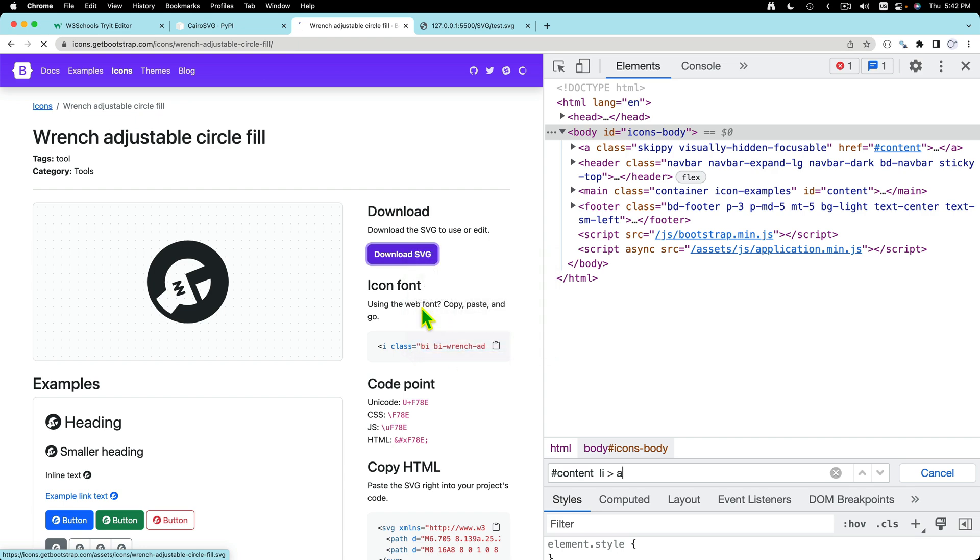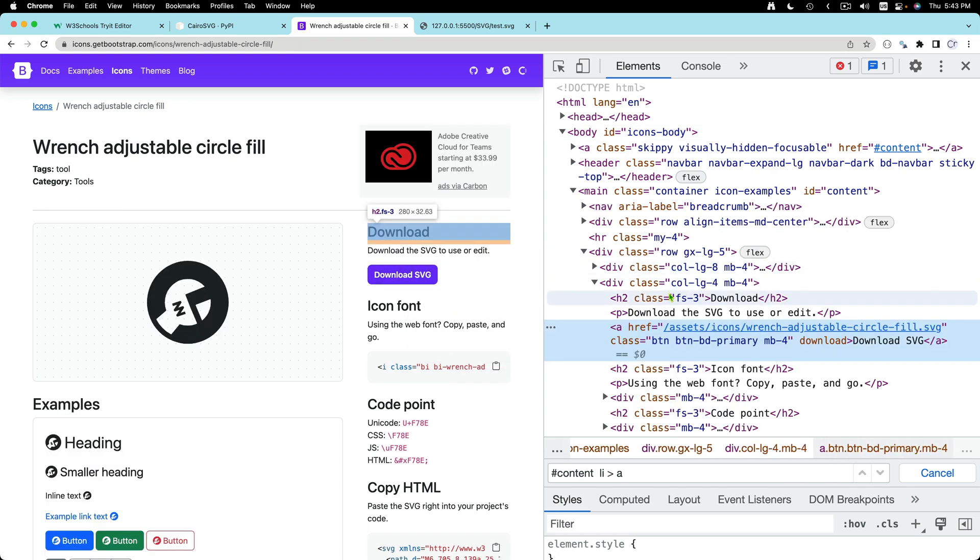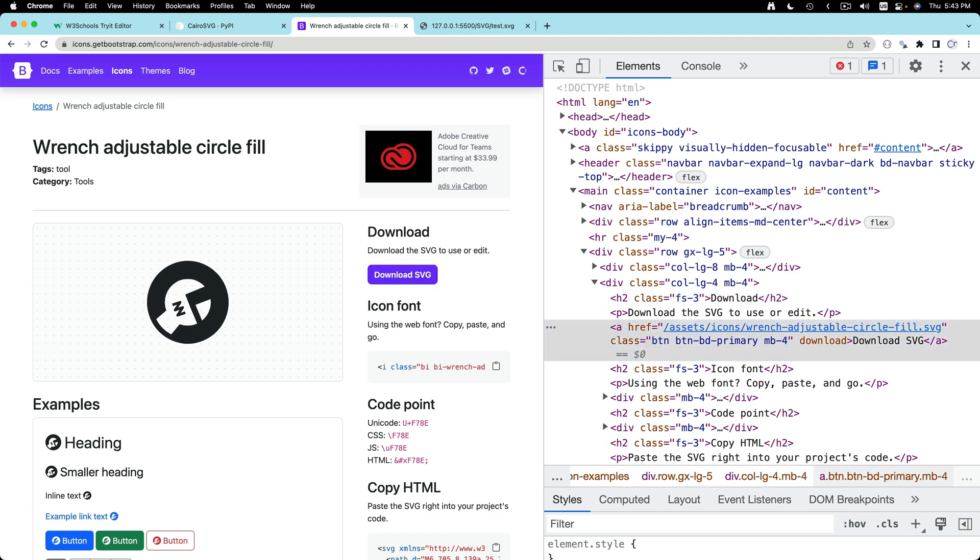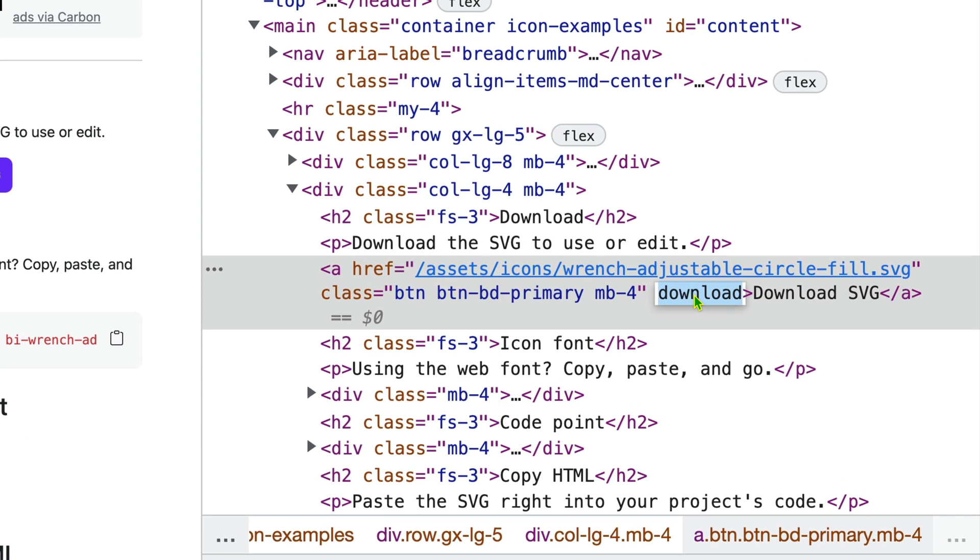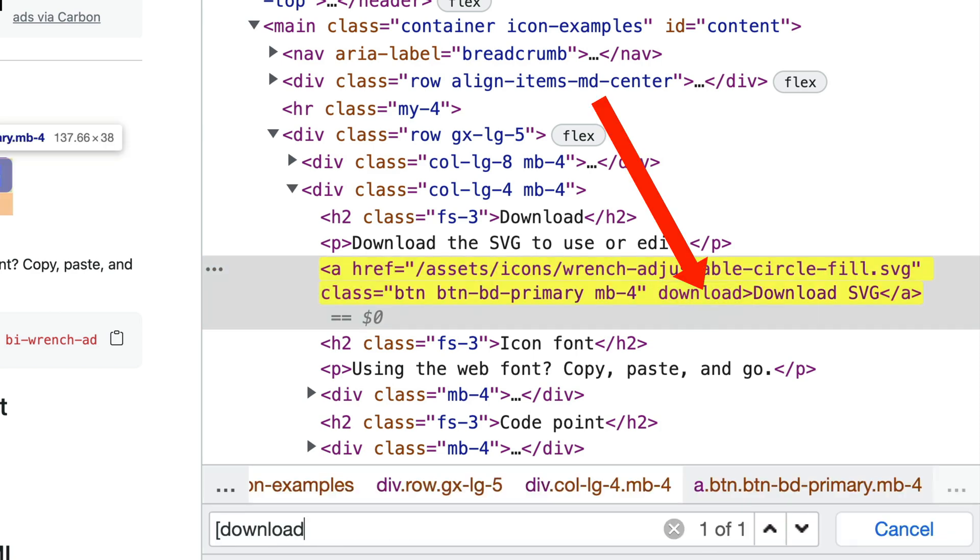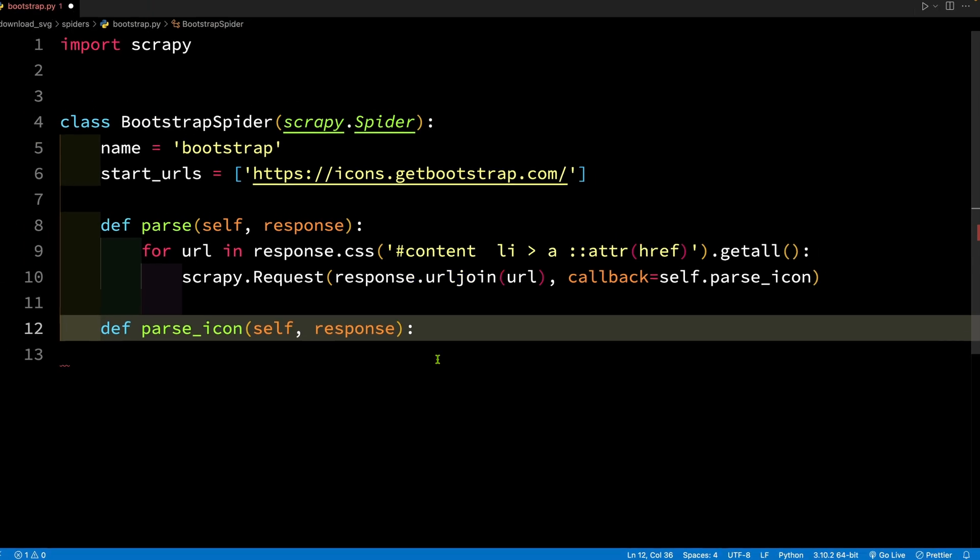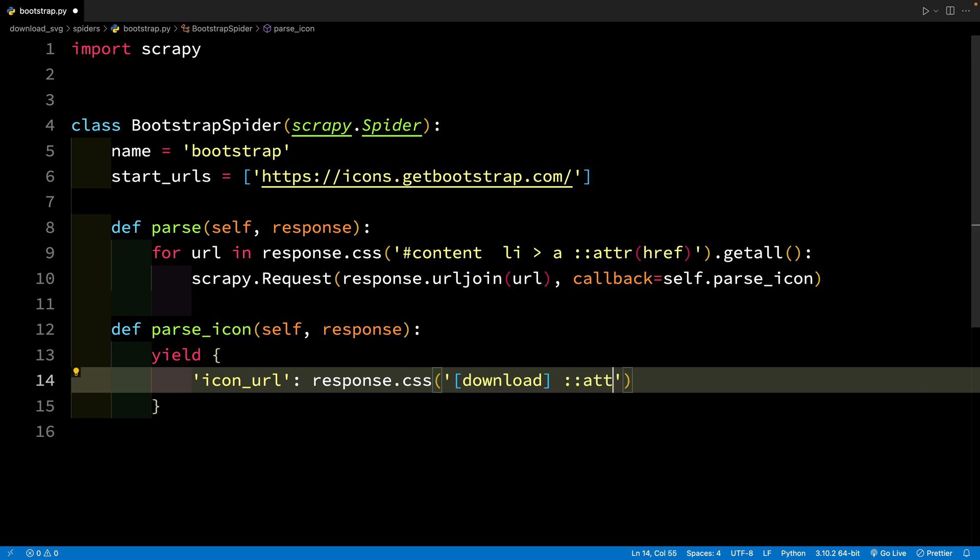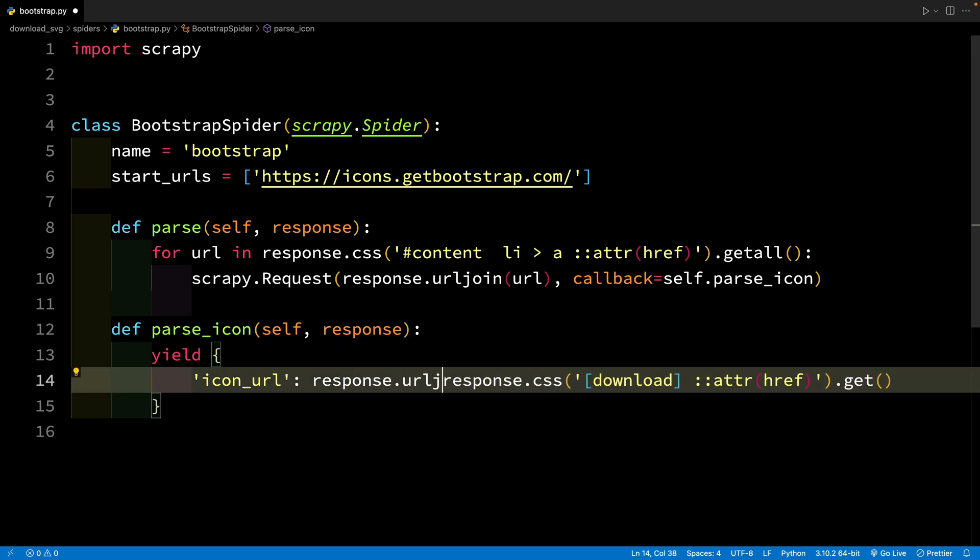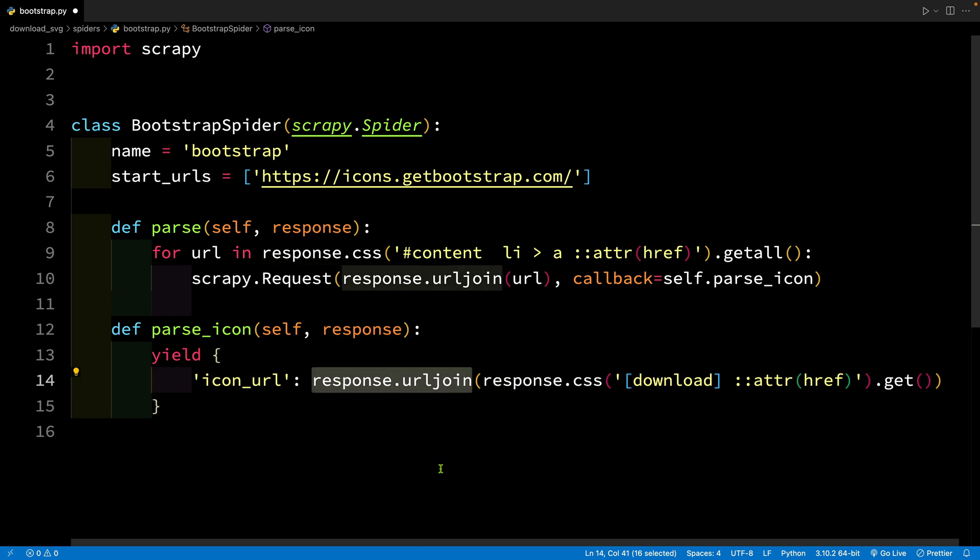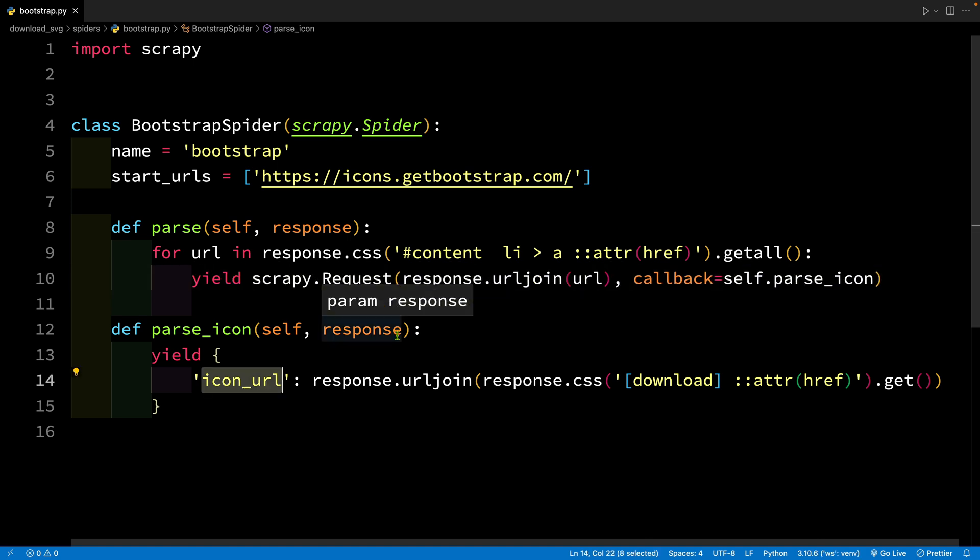Now the first option is if you have a link to the download SVG. So what we can do is we can create a selector. This is going to be one easy selector because there is one attribute called download. So if you just look for attribute download there is only one. So let's yield, this is going to be the icon URL. Response.css and this is the attribute and let's get the attribute value of href. Now in case you are having difficulty in understanding how I created this selector, go through the CSS selector video that I have created. As a final step I have surrounded this in response.urljoin.